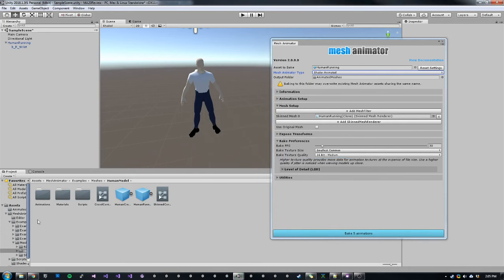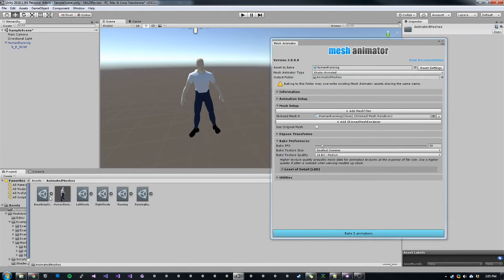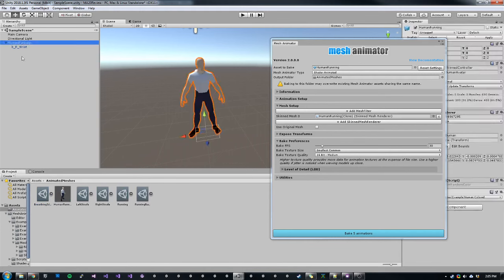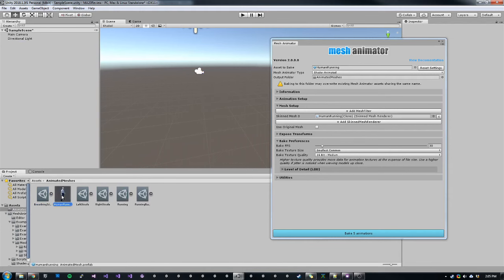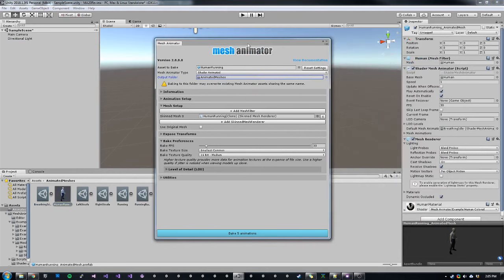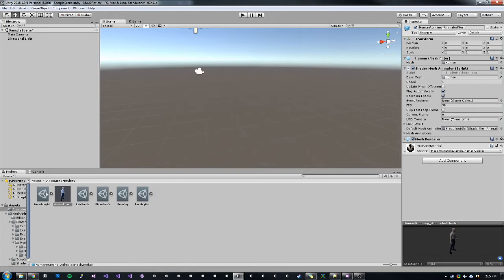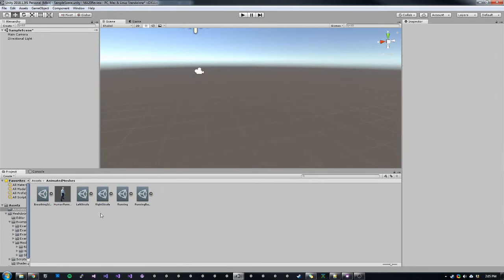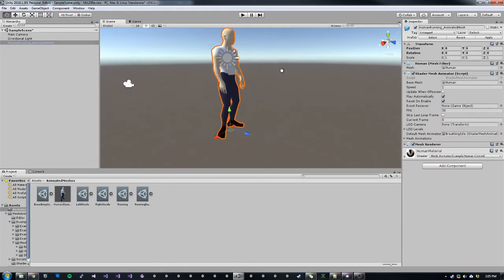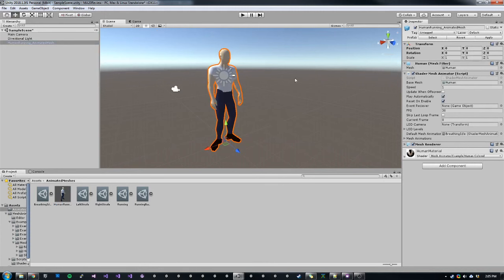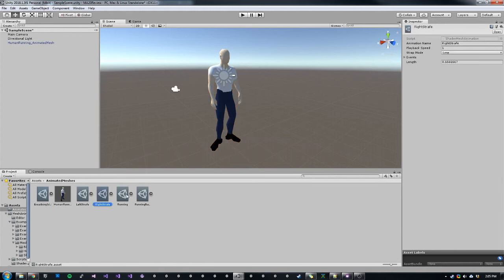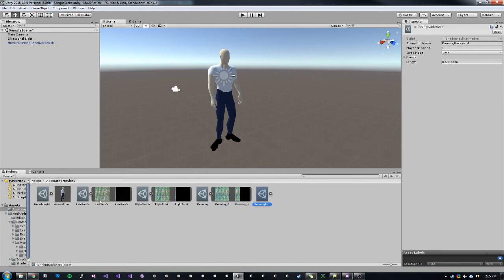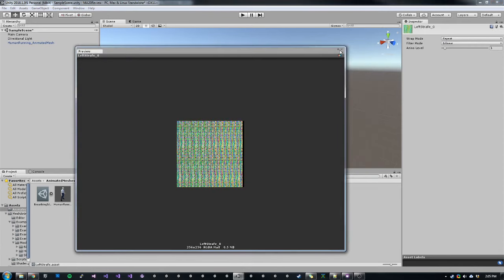So now that we've baked our animations, we can go to our animated meshes folder. We'll see that we have our mesh animated assets in this folder. We'll have a prefab, which has a mesh animator component on it. And then we'll also have our five different animation assets. So if we drop this animated mesh into the scene, we can see that it's currently displaying the breathing idle. Since we chose shader animated mode, we can see that we generated animation textures for each one of the animations.